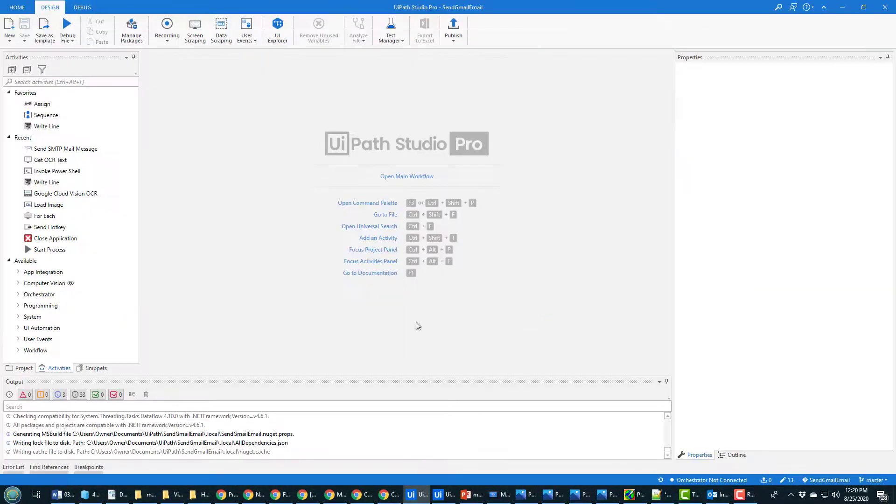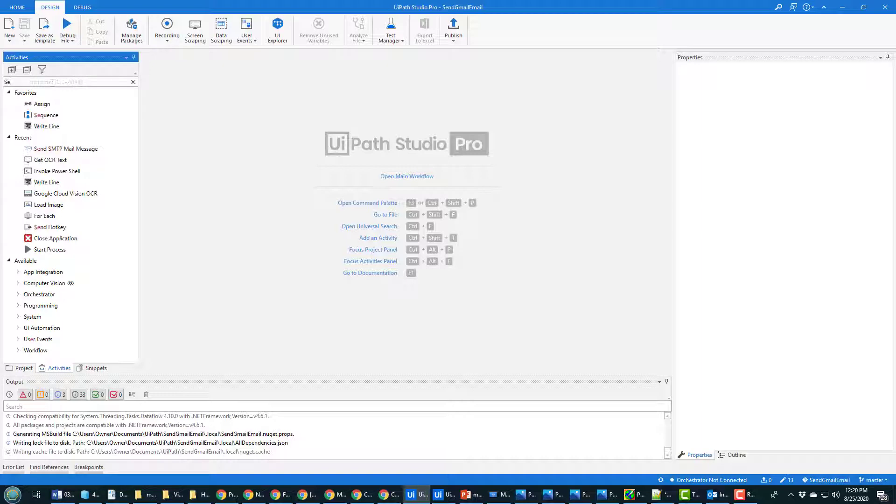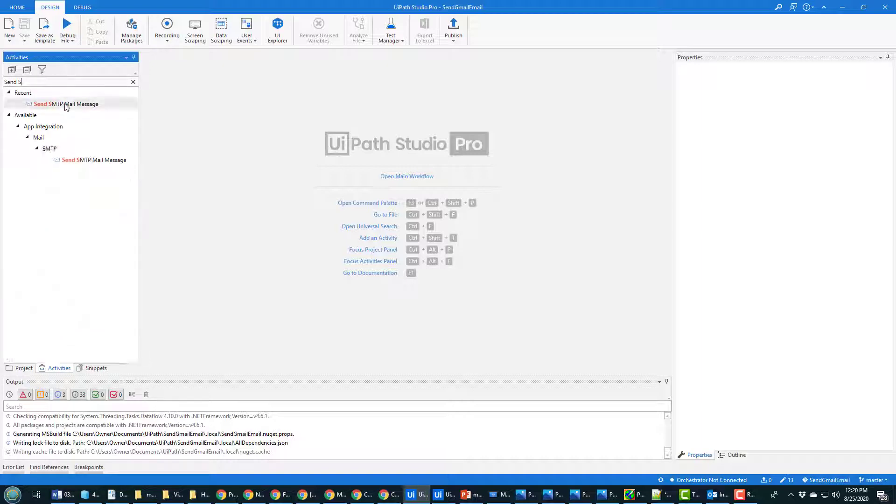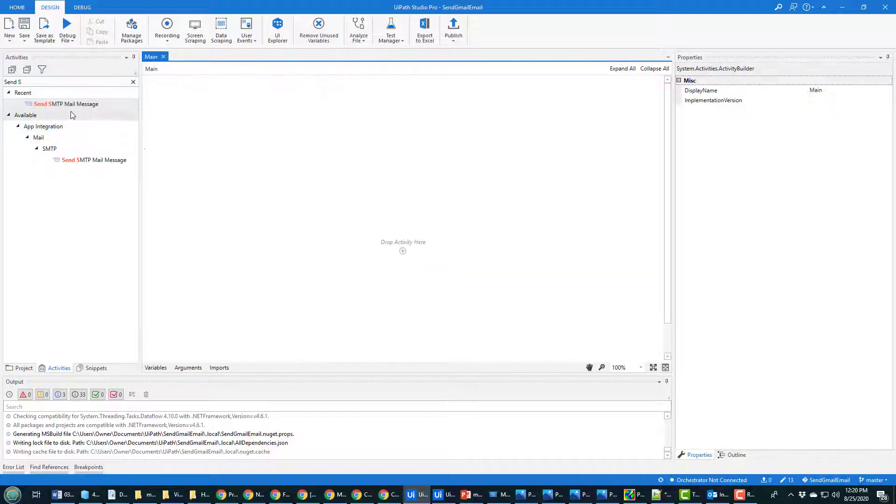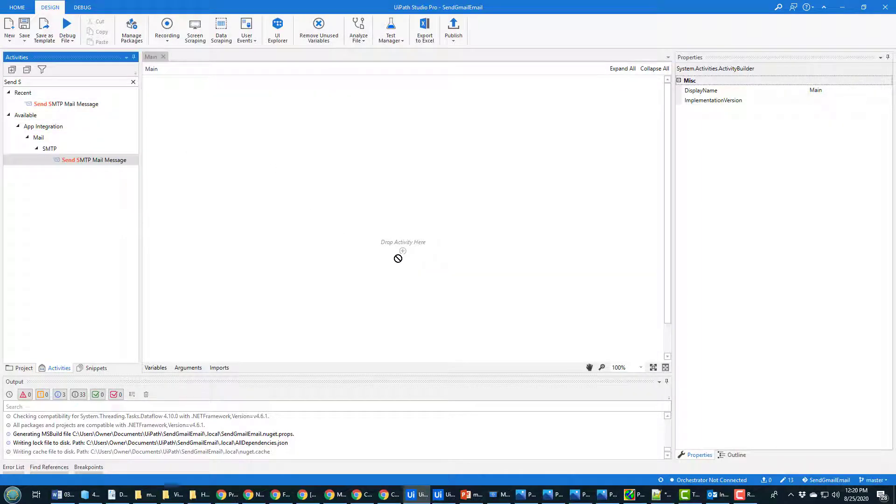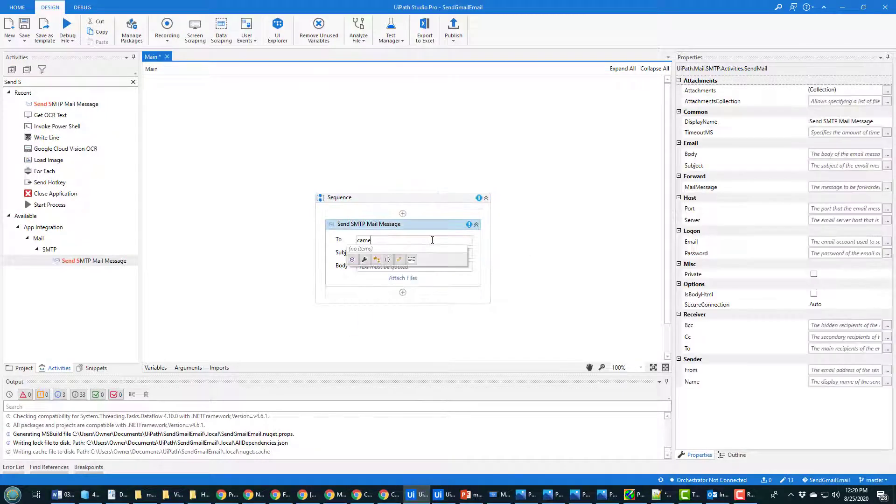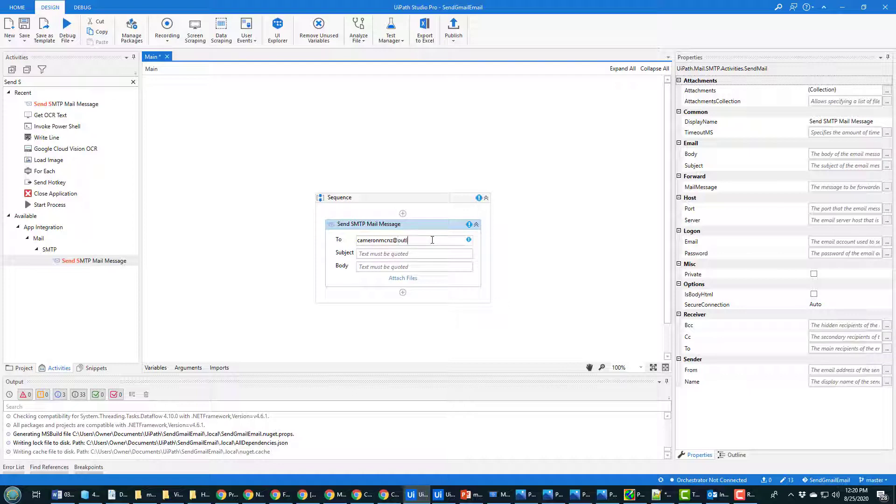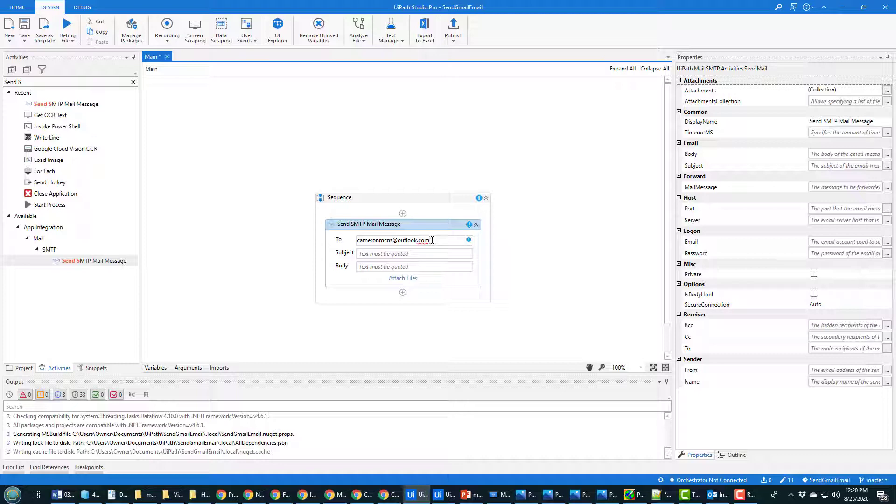All you have to do is, well I guess you've got to first open your main window, and then you have to find the Send SMTP Mail Message. And who am I going to send this to? Well, I guess I'll send this to CameronMCNZ at Outlook.com. And do you know what I did wrong there? I forgot to put all of that in quotes, so that would not compile unless I did.